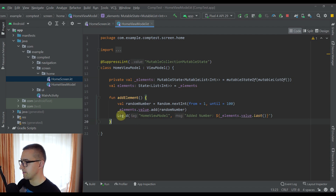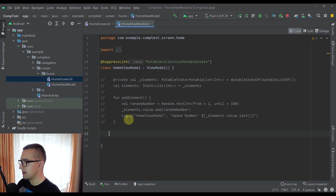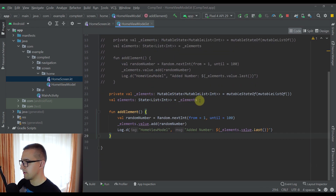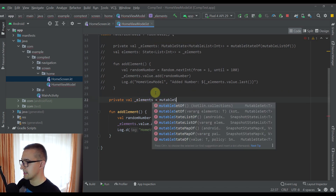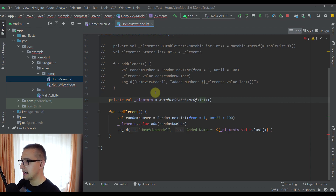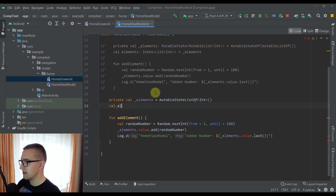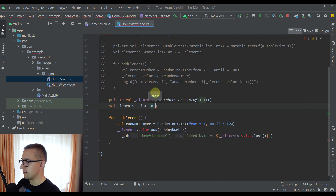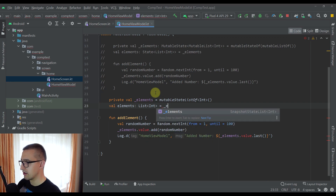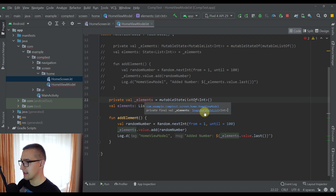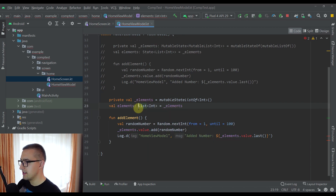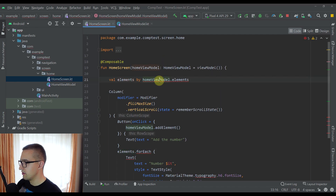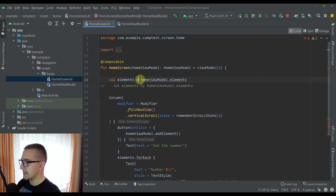Now I'm going to show you the solution. I'll comment out the old code and create two new variables. The first private variable will call mutableStateListOf with Integer as the type. The second publicly exposed variable named 'elements' will be of type List of Integer and will get the value of our underscore elements variable. The type of underscore elements is actually a SnapshotStateList, which can easily be converted into an immutable list. Note that we can't use the 'by' delegate with this element here, so we use an equals assignment instead.